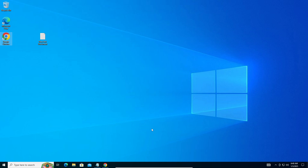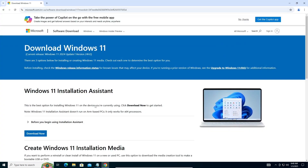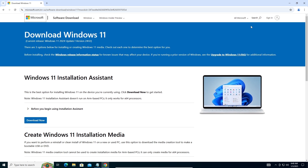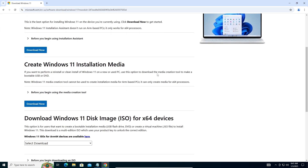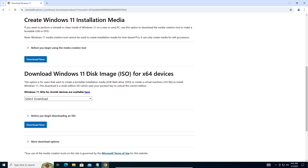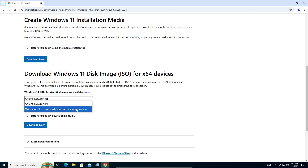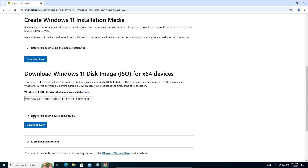Now we can go to the Microsoft website — this is the official Microsoft website. Scroll all the way down to where it says 'Download Windows 11 Disk Image'. Click on 'Select Download', then choose 'Windows 11 Multi-Edition ISO for x64 devices'. Before downloading, click the notice that says 'Before you begin downloading ISO', then click 'Download Now'.